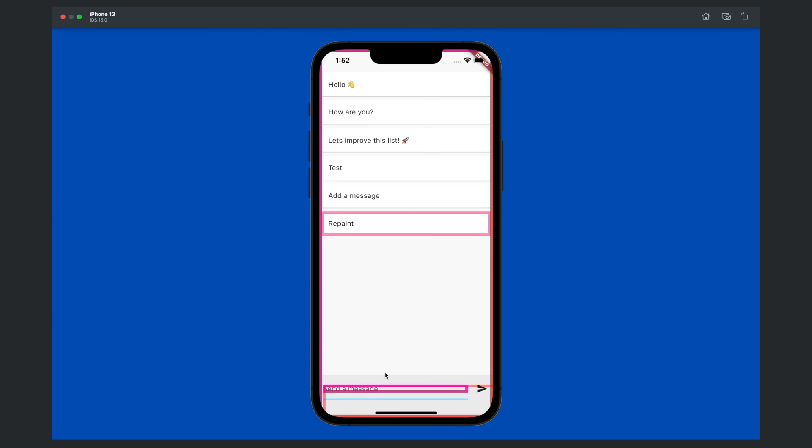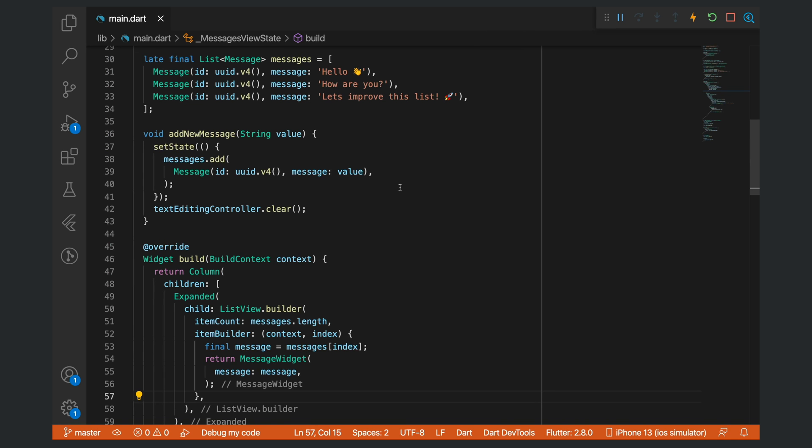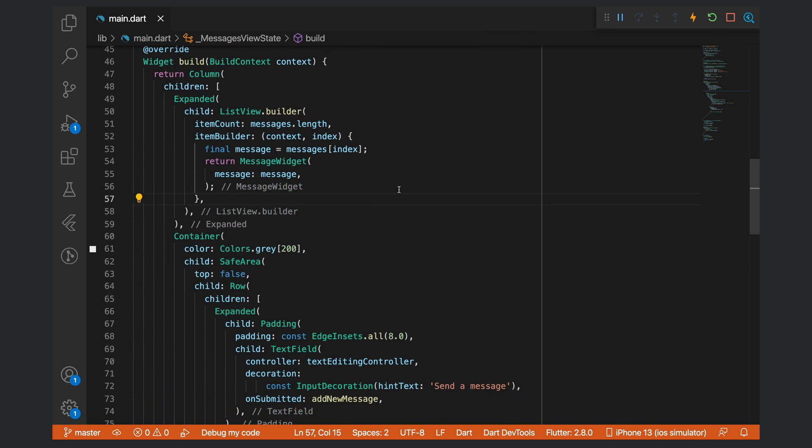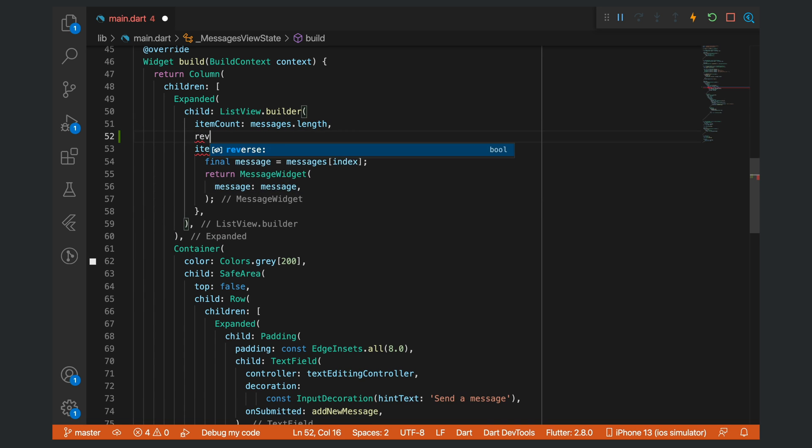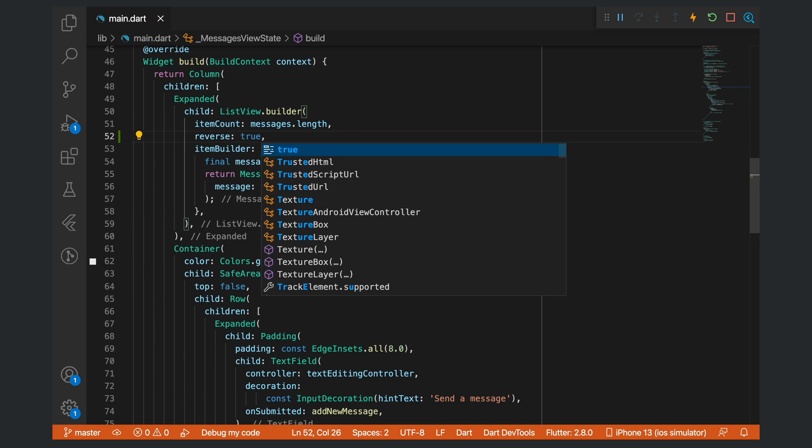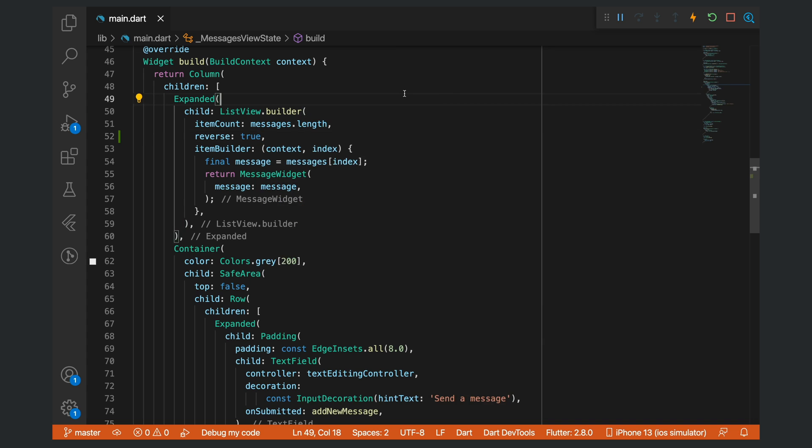Let's change our example for this list to go from the bottom to the top, something you would actually see in a message application. To do that, in the list view we will set reverse to be true.